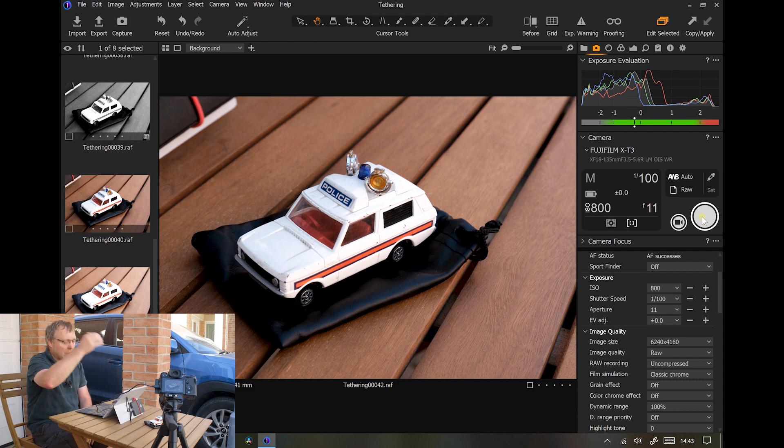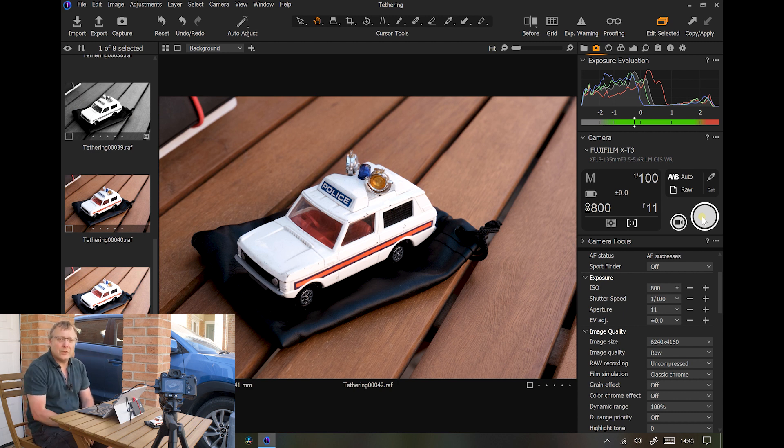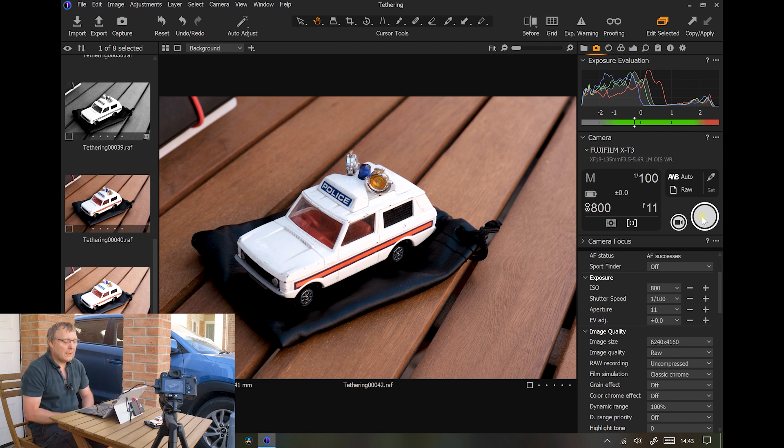And if you're doing product shots like this, or if you're in the studio, or if you want to show a client, it works very well.